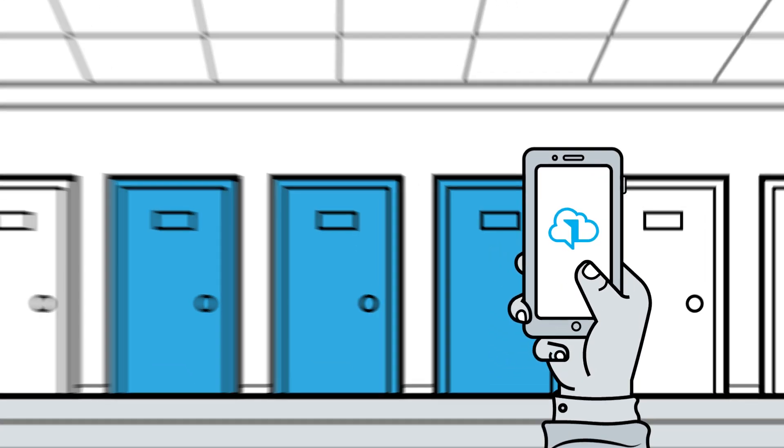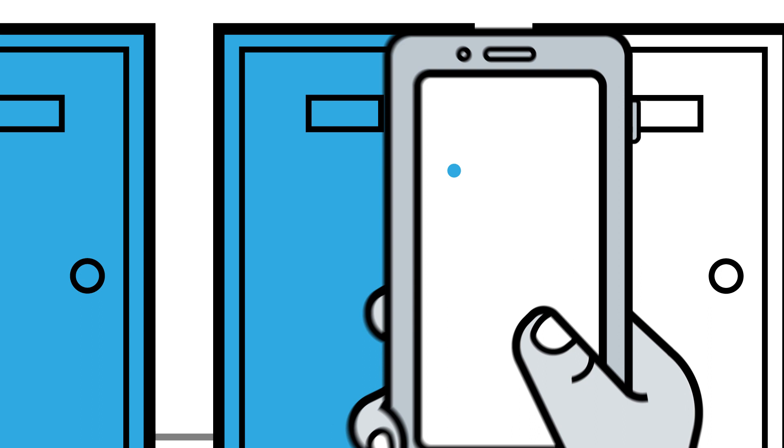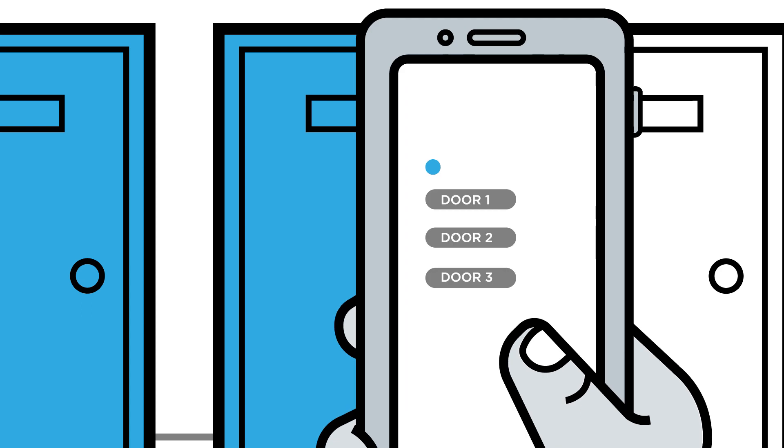If there are several doors in close proximity, the app will offer the list of the nearest doors so that the user can select the right one.